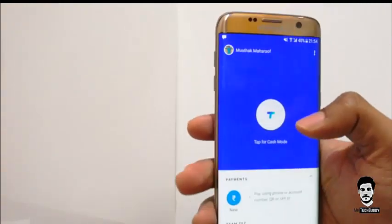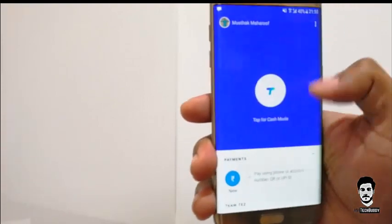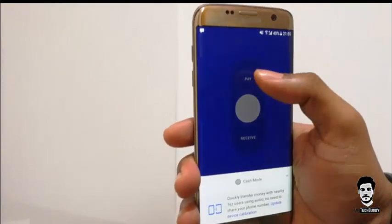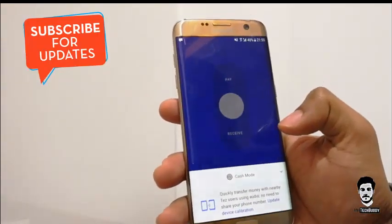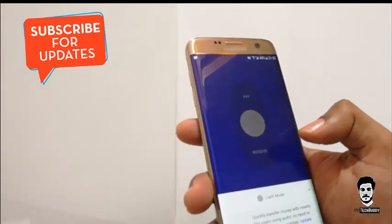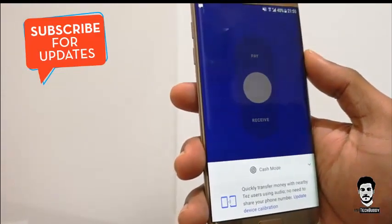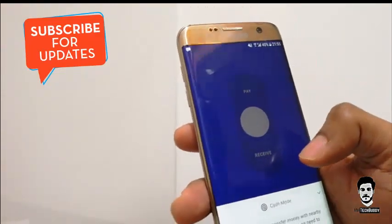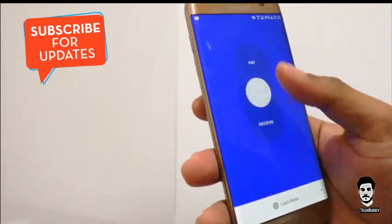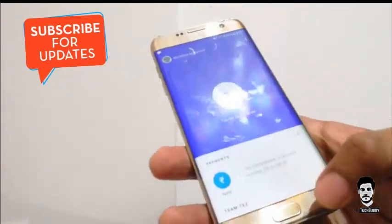Let me quickly show you how the Cash Mode works. Just click on Cash Mode and it will ask you whether you want to pay or receive. Using this, you can quickly transfer money with nearby Tez users using audio technology — you don't need to share your phone number or bank details at all. It's a very smart way to pay or receive money.